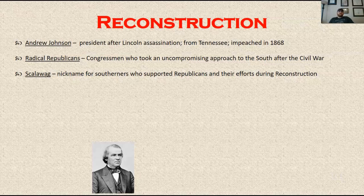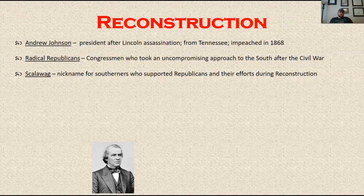You need to know what a scalawag is. It's a nickname for a Southerner who actually supported the Republican Party during Reconstruction. These were not very popular people in their home states, counties, or cities. The South was predominantly backed by the Democratic Party, because the Democratic Party had forever supported slavery and their way of life — and they looked to the Democratic Party to continue that even after the Civil War, now that slavery was actually outlawed in the Constitution.